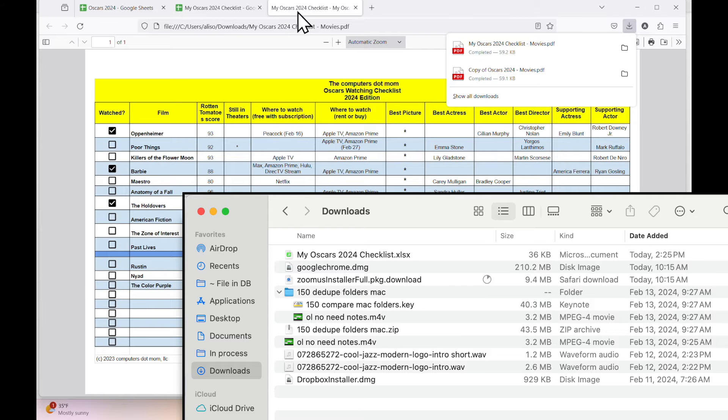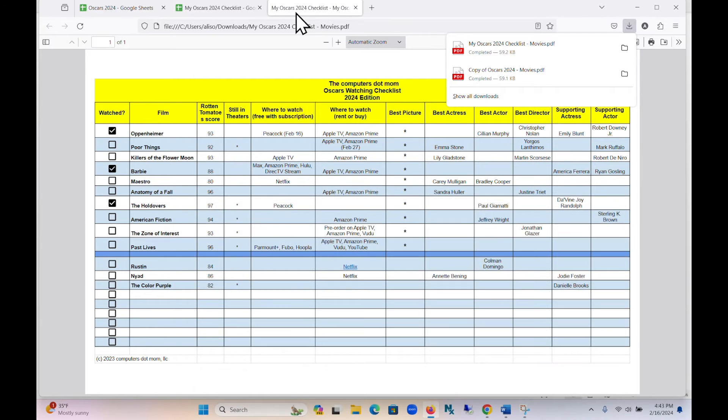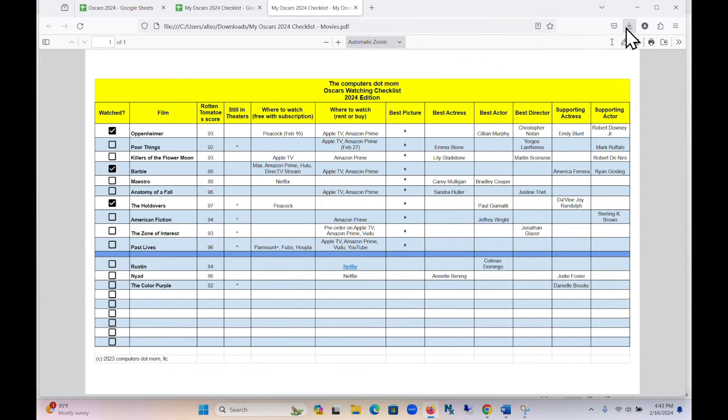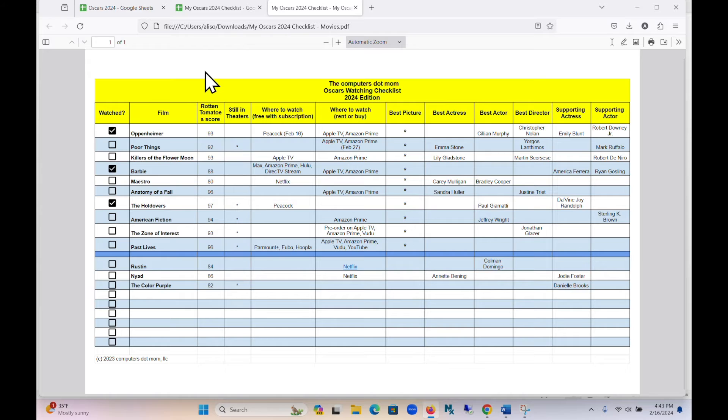This PDF is a necessary intermediate step. It's the printable version of the Google Sheet with the settings you chose. So this is what we need to send to our printer.